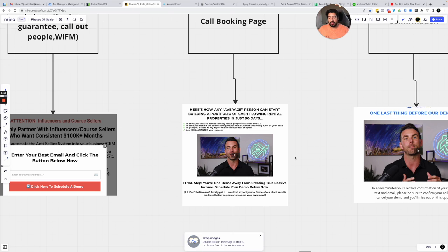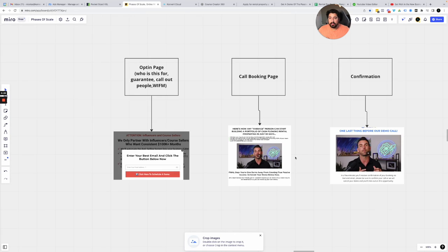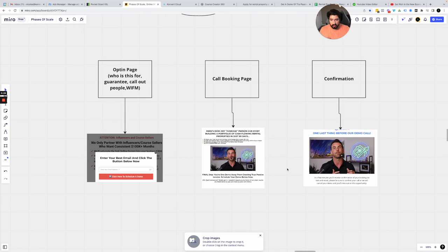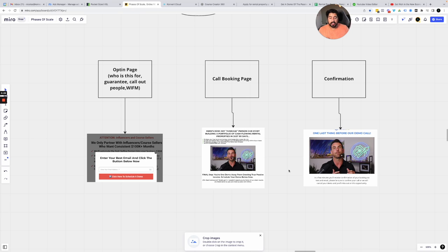So really short video. And once again, we use this to book 17 qualified calls a day. So like 20 some general calls. We whittle it down around 15 to 17 qualified calls every single day on a consistent basis.